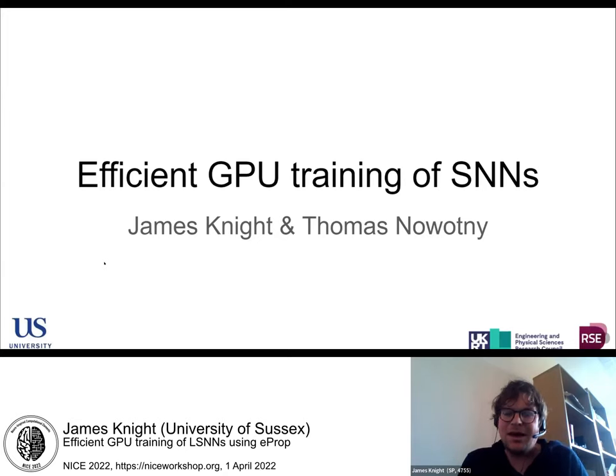Today I'm talking about the work me and Thomas Devotny have been doing over the last year on efficiently training SNNs on GPUs.